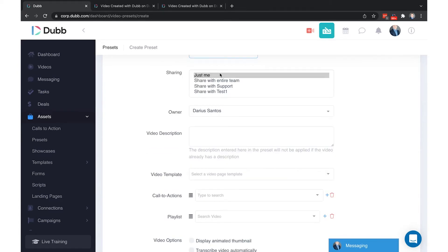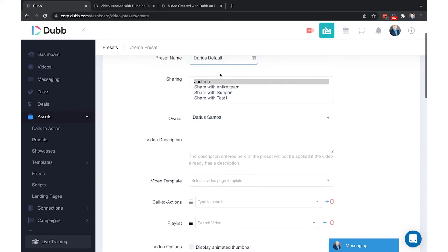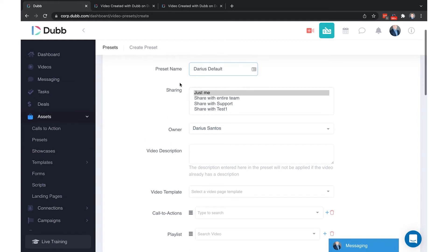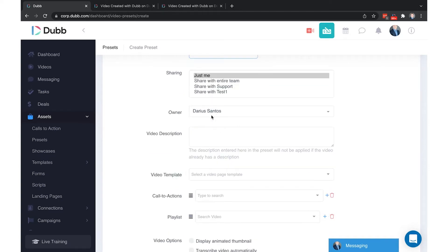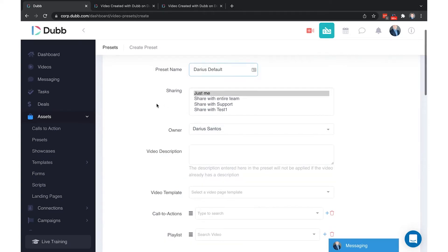The first option here you'll see is sharing. With presets and any other asset on Dubb, you can share them with either just the owner which is just me, the entire team which is everyone on the team, or with a specific group of users within the team. There's a separate training for how to create groups within a team. The owner is who the preset will belong to and who it will be shared with by default.